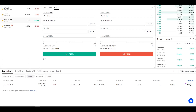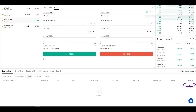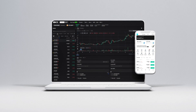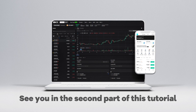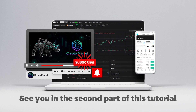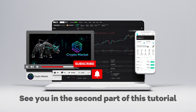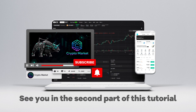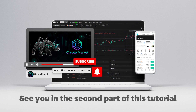Well, my friends, that's all for this video. Remember to subscribe to the channel so you don't miss the second part of this tutorial, where I'll show you more features of this great exchange. We'll see you in the next video.